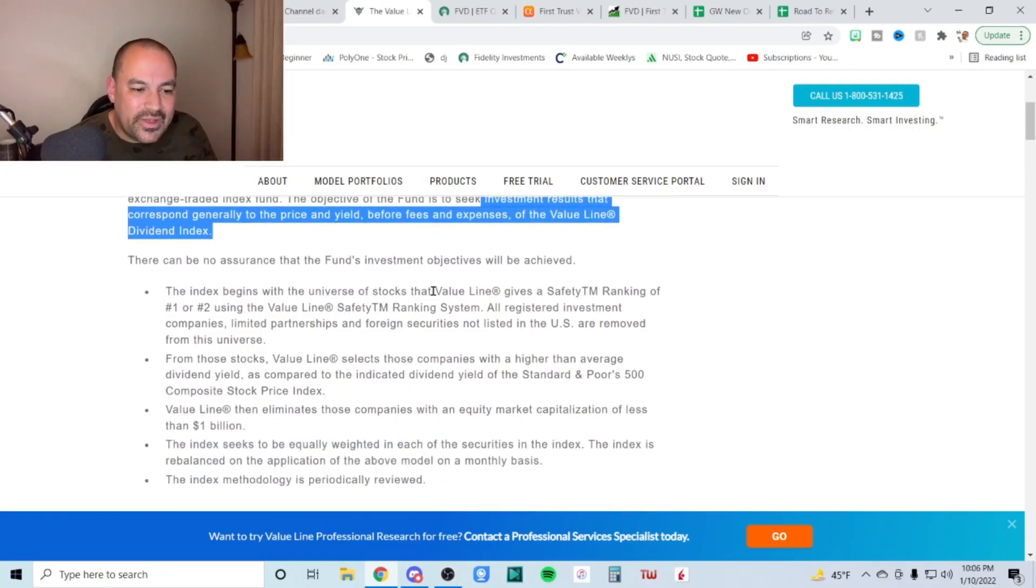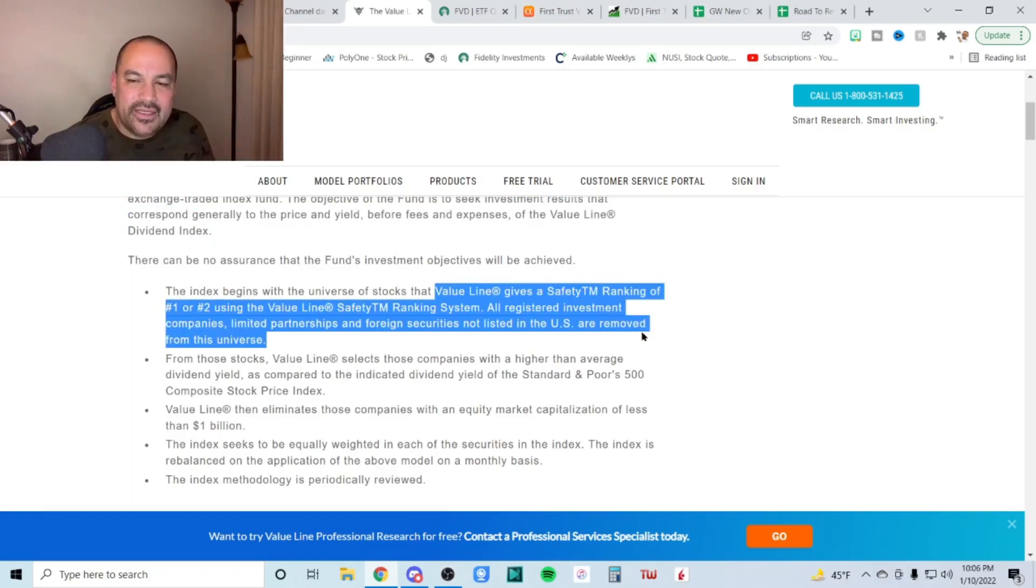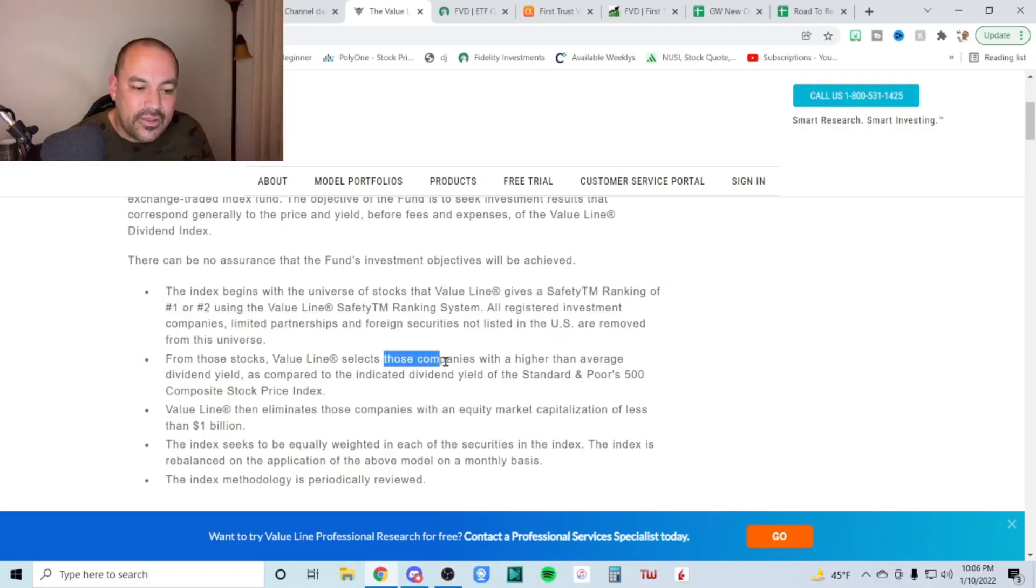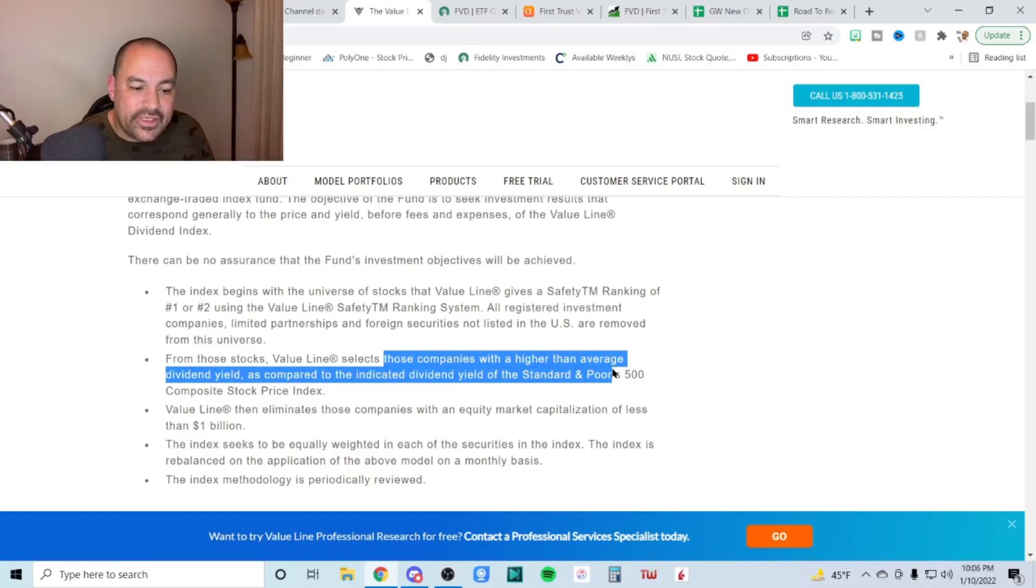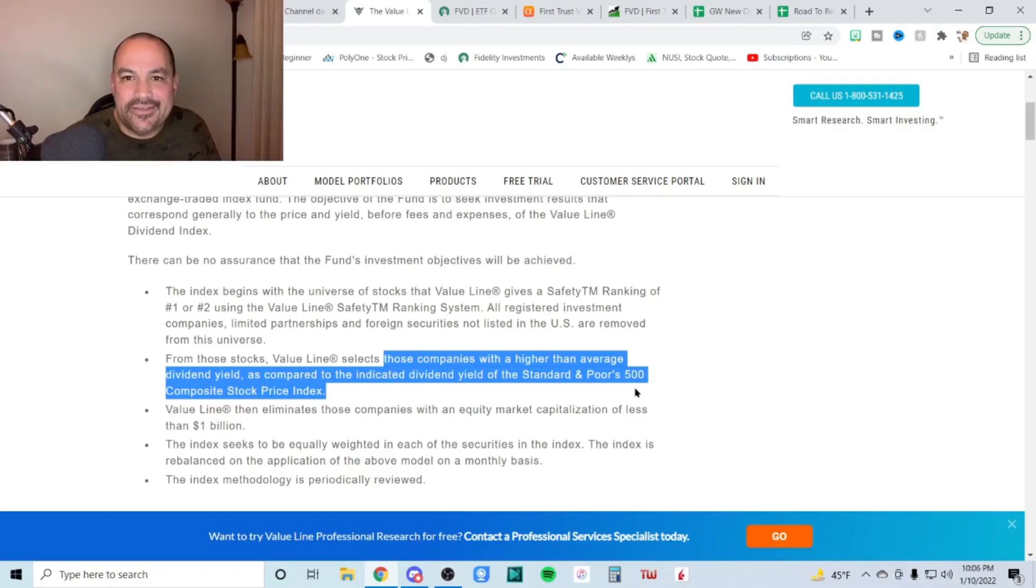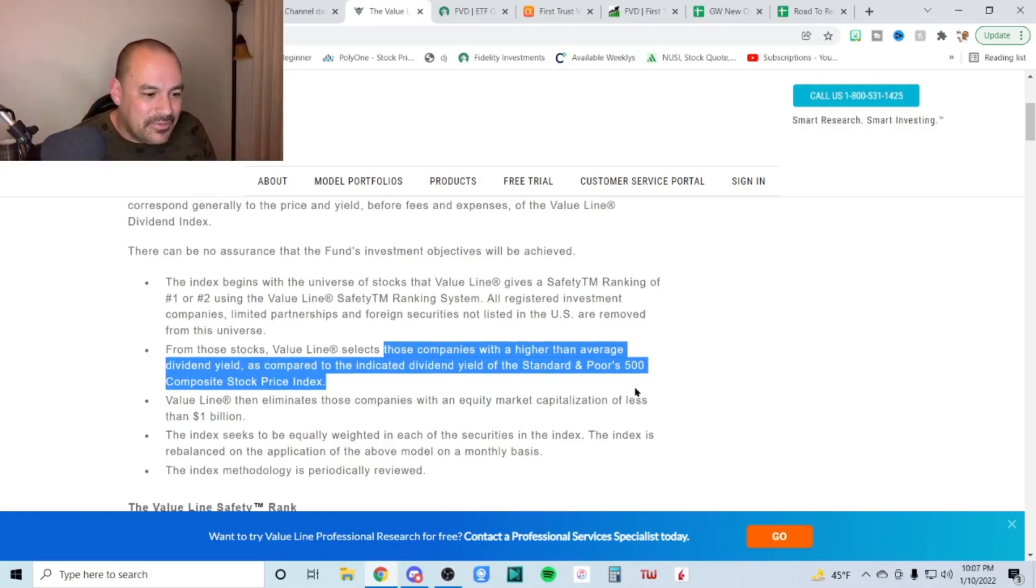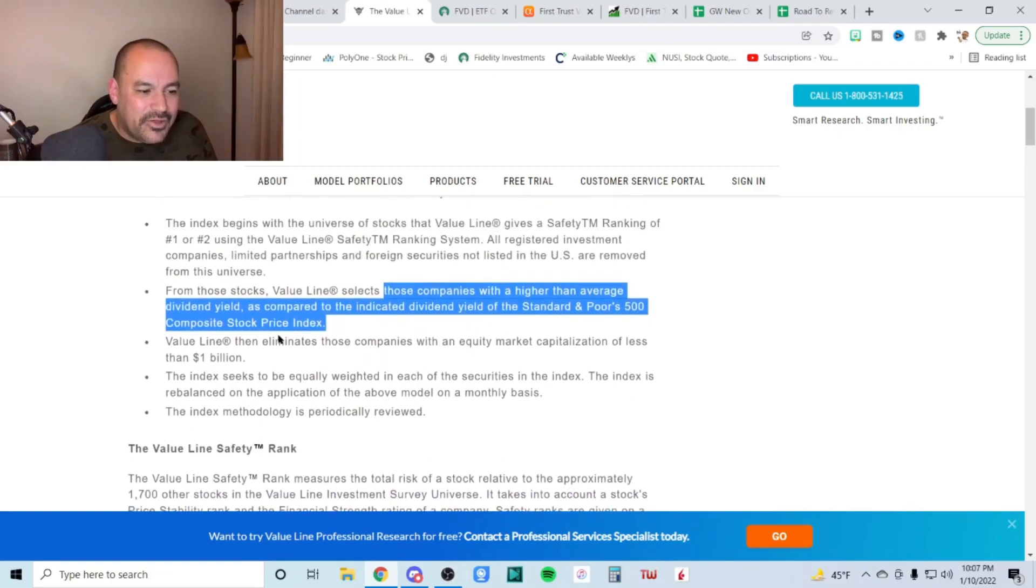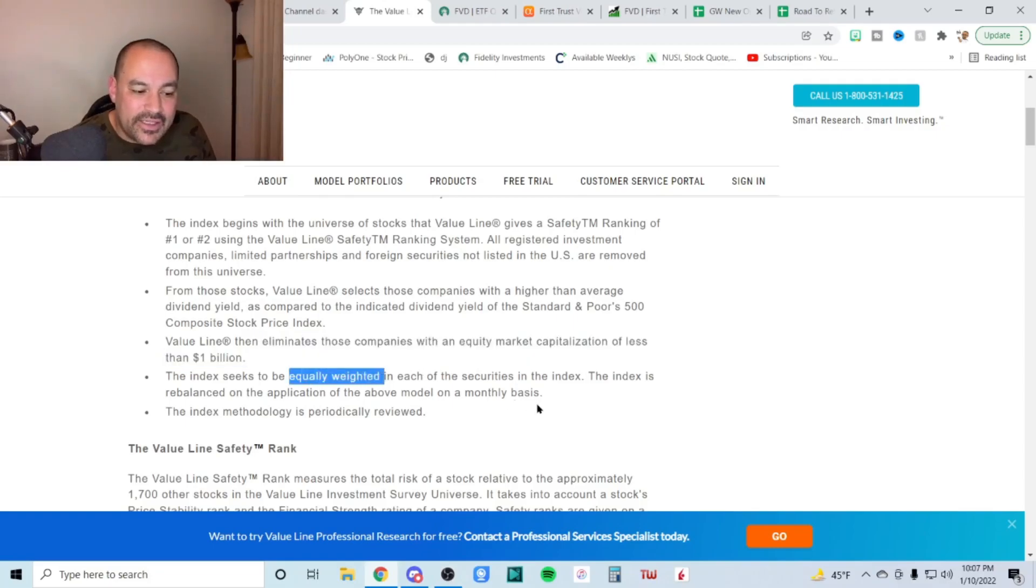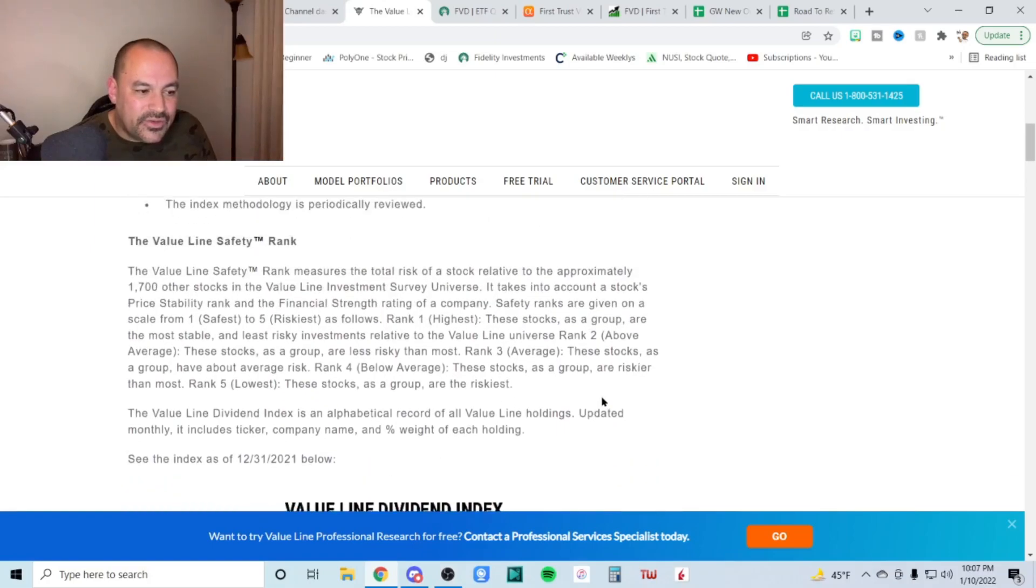So they give a safety rating of stocks, right? And they need to have a safety rating of number one or number two. And we'll go over that down below. So if they score a number one or number two, they select those companies with a higher than average dividend yield as compared to the indicated dividend yield of the S&P composite stock price index. So it needs to yield a little bit more than the S&P essentially, as an equal weighted index. You'll see later on that the dividend is not that great to be totally honest with you. Value line eliminates those companies with an equity market cap of less than 1 billion, equally weighted, like I just said.